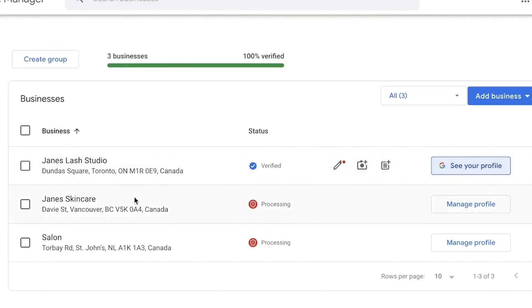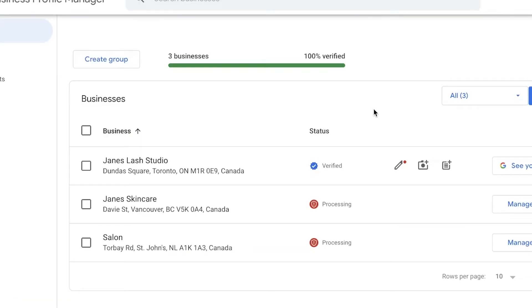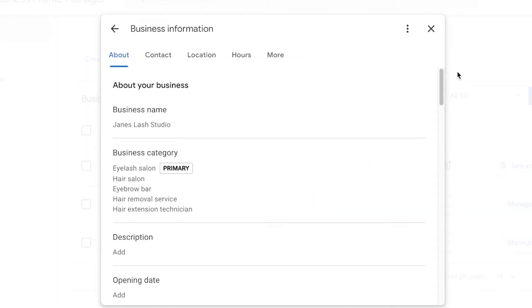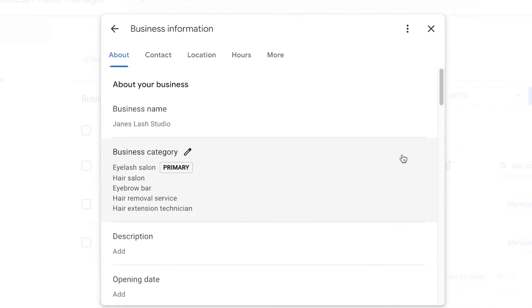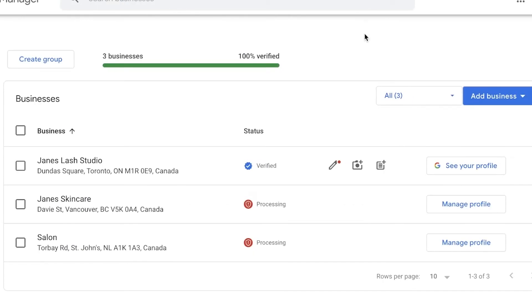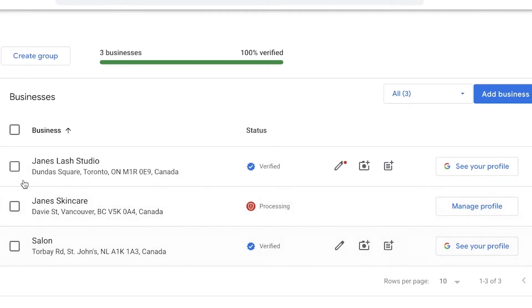Make sure you enter all the information when building your profile — images, timings, descriptions — to get verified as soon as possible. A complete profile helps you get verified quicker rather than leaving it empty. Sometimes instead of a postal code you can get verified by email or phone number, which allows you to get verified faster and get your business up and running on Google My Business.